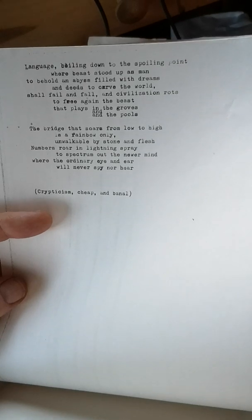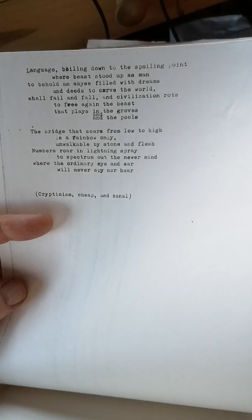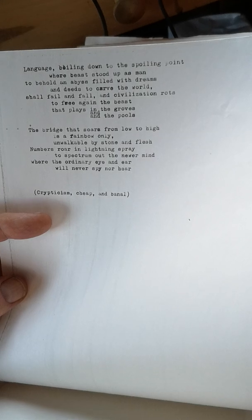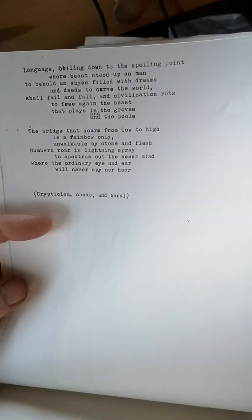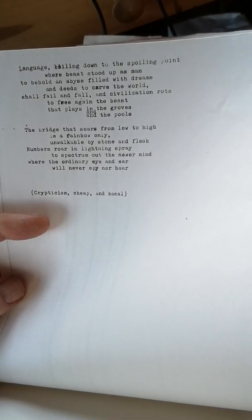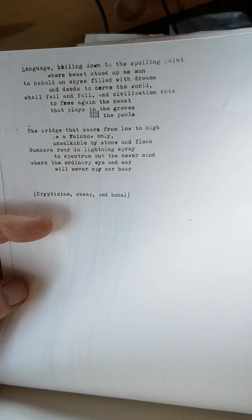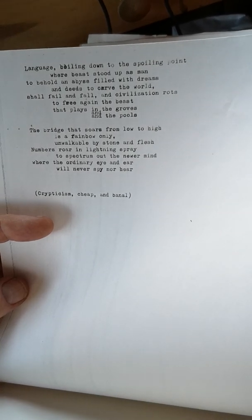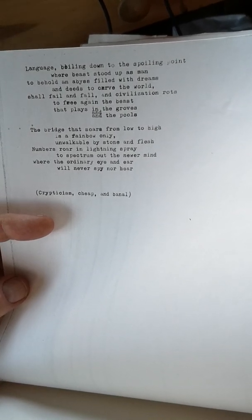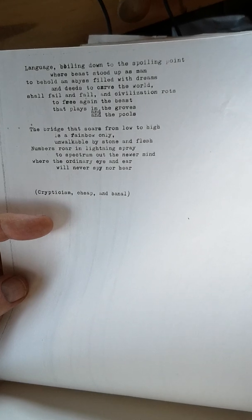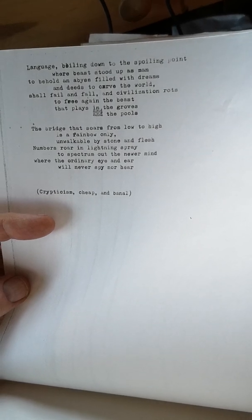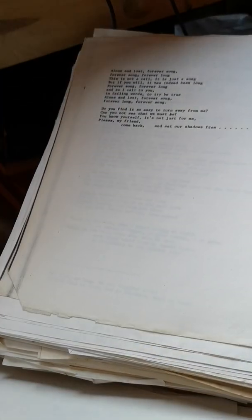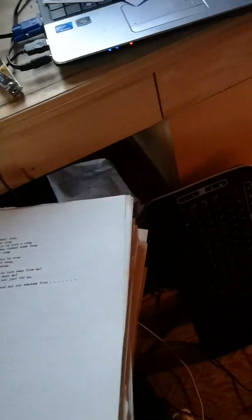Language. Boiling down to the spoiling point where beasts stood up as man, to behold an abyss filled with dreams and deeds to carve the world, shall fail and fall, and civilization rots to free again the beast that plays in the groves and the pools. The bridge that soars from low to high is a rainbow only, unwalkable by stone and flesh. Numbers roar and lightning spray to spectrum out the newer mind where the ordinary eye and ear will never spine or hear. Crypticism, Chief and Thamel. Alone and...